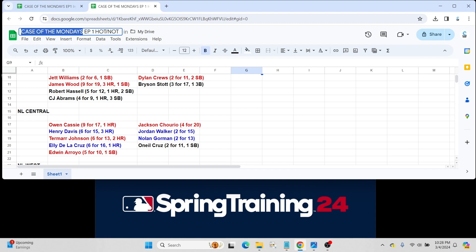And then we have Edwin Arroyo, also for the Reds, went 5 for 10 with a steal. A lot of hype around Edwin Arroyo. Prospect-ability is very high, I would say, for him. Another player to keep an eye on. Won't make the team for Cincinnati, but maybe later this year or early next year.